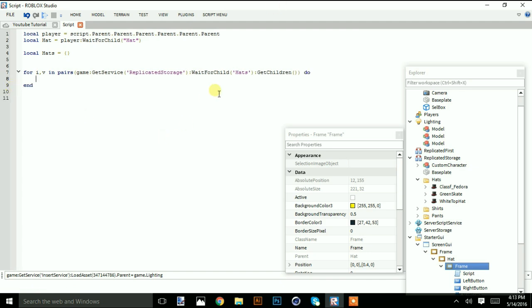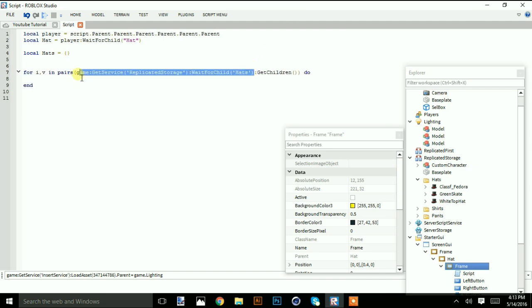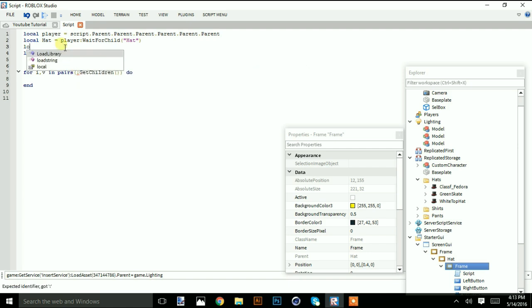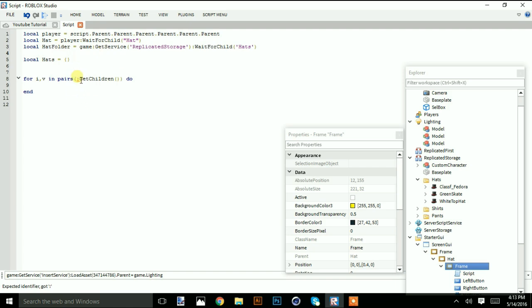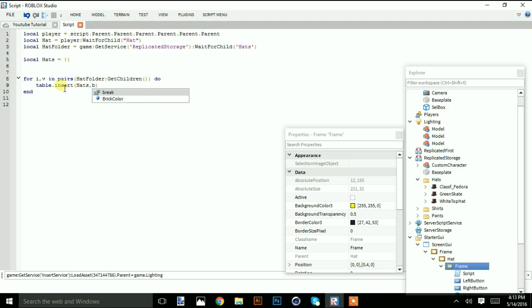Actually, we can simplify this. We do: local hatFolder equal this, and then table dot insert hats v.